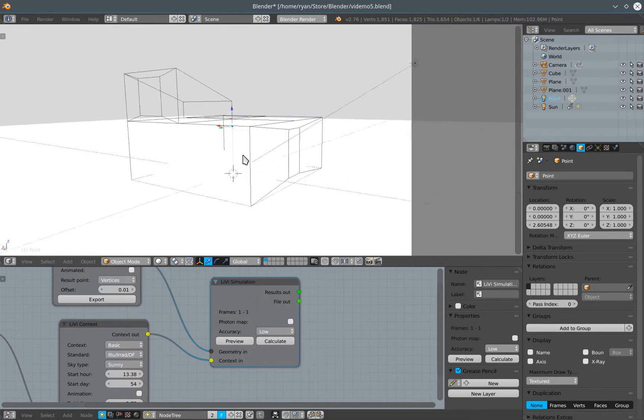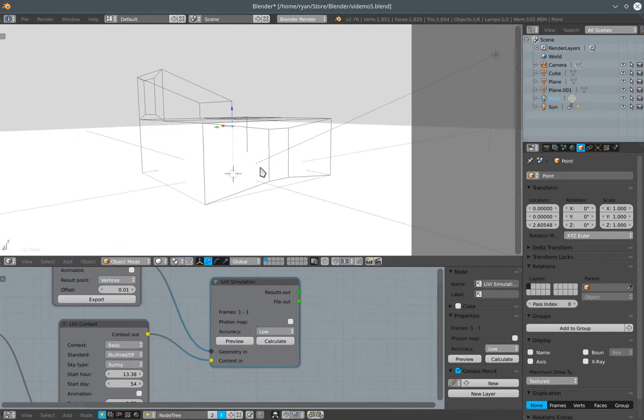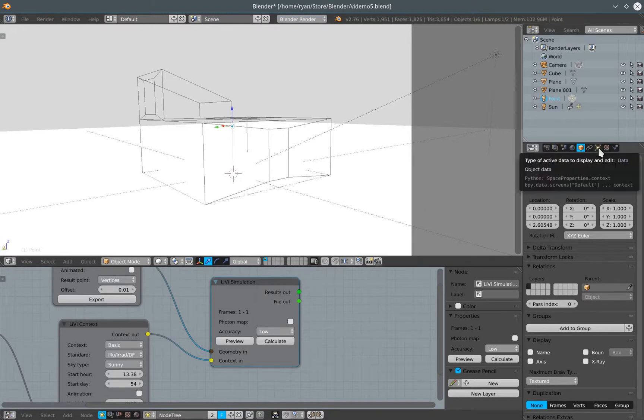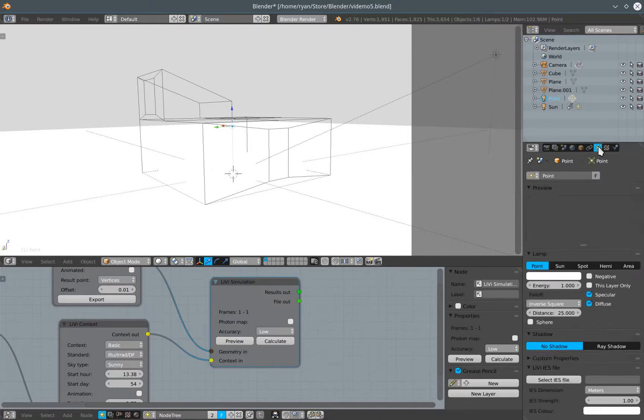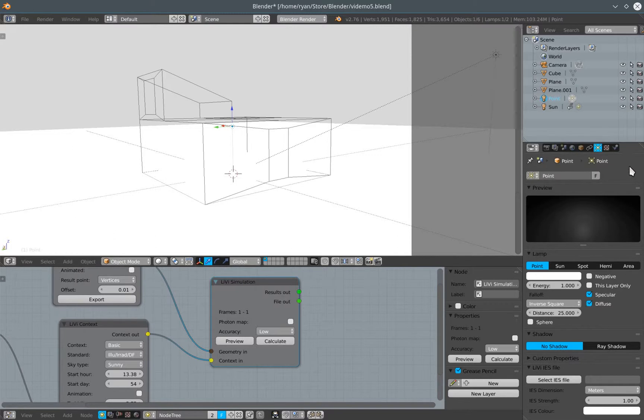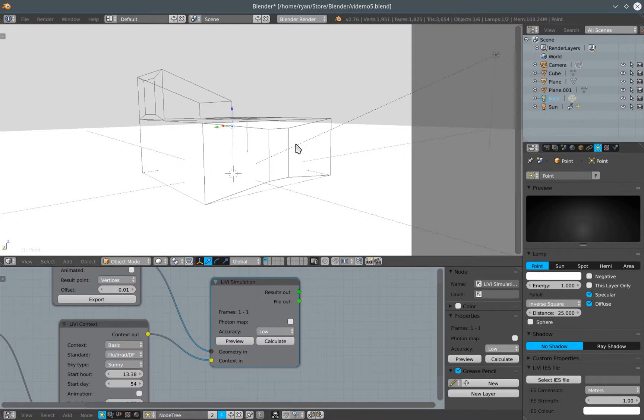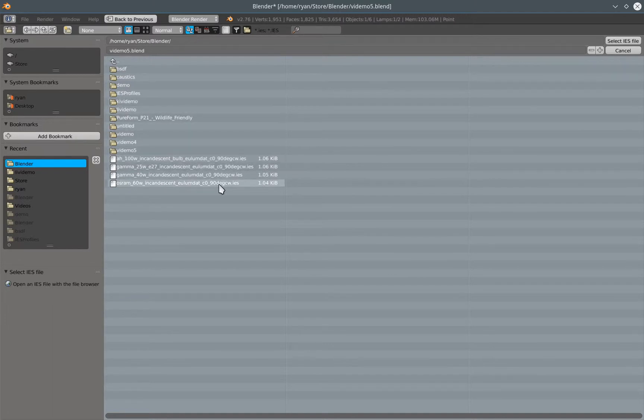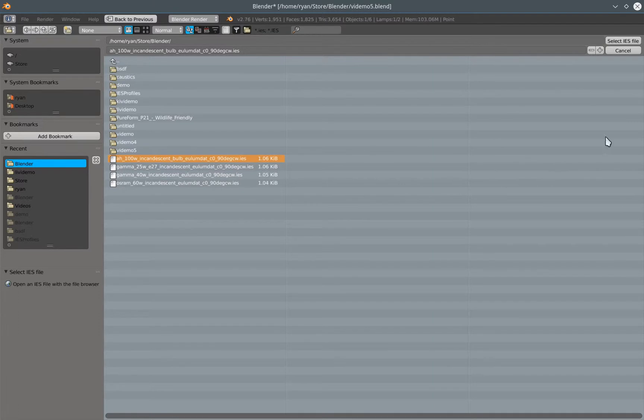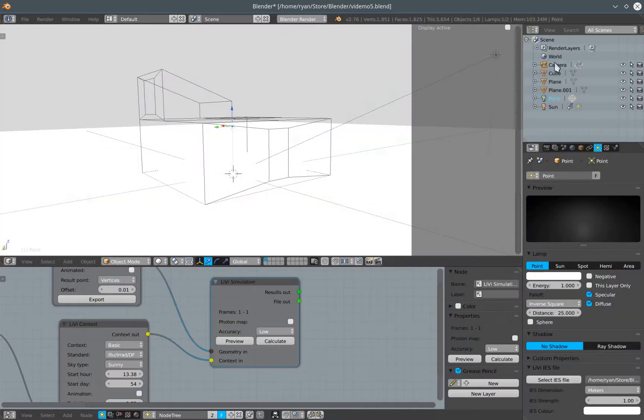I'm going to associate one of these IES files with this Blender lamp. To do that, within the object data panel, which because I have a lamp selected is this sort of a cross icon here, I can come down to this Libby IES file tab and I can select an IES file to associate with this lamp. If I do that, it opens up a file dialog and I can pick one of these IES files. I'm going to pick a 100 watt incandescent bulb.